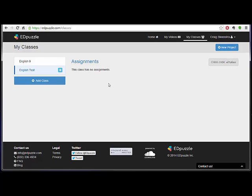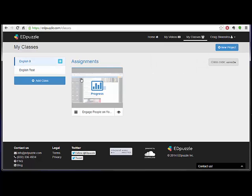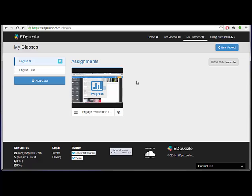So once you have your class set up, then you can just store the code somewhere. And if I switch between these two, you can see once you start creating assignments, then they will show up at this page too. And we'll look at that more in just a little bit. And this is just part one.